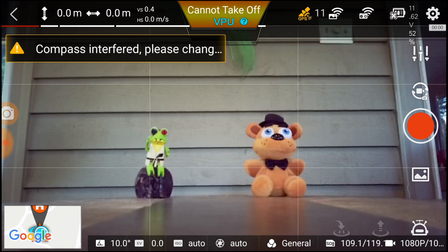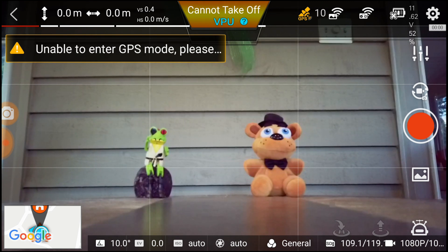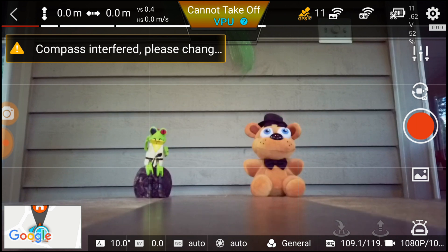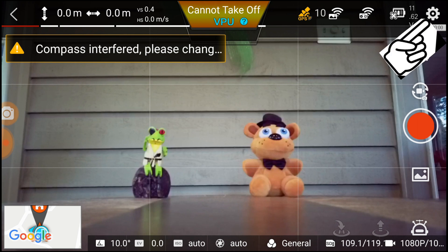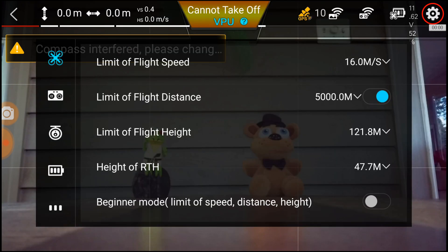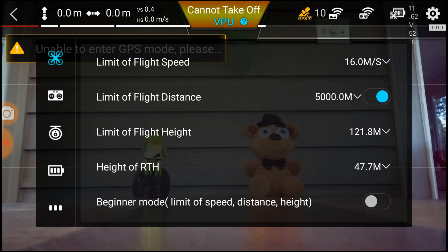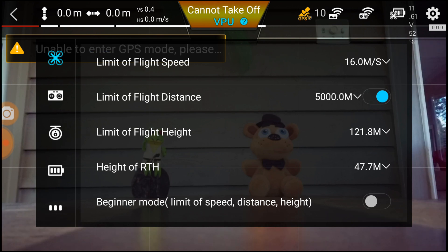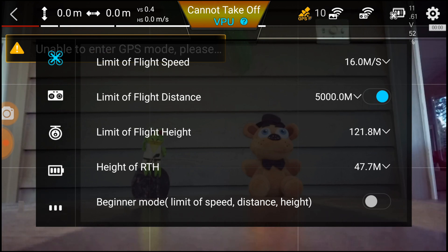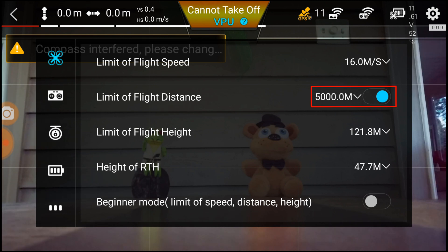Here we are with the X8 SE turned on. Let's get started on the settings we need to change to make cinematic footage. But first, let's start with the settings that will safely get you out to your location and safely bring you back without any issues. First thing you need to do is hit the upper right-hand corner, hit the gear icon, and here we need to change the distance and speed — your flight distance and flight speed — to the maximum value, so we can get out to that location as quickly as we can and as far as we can.